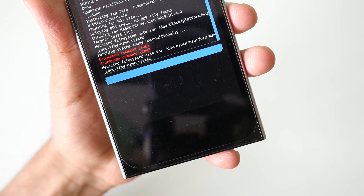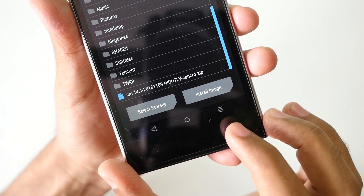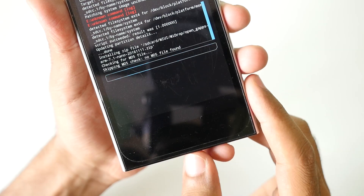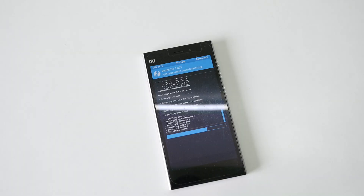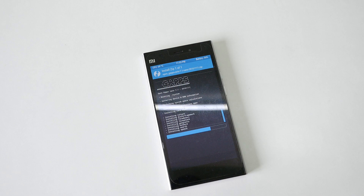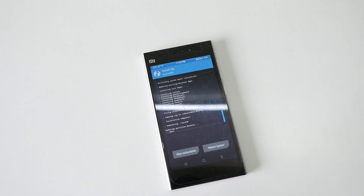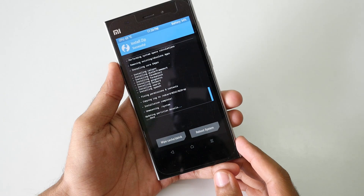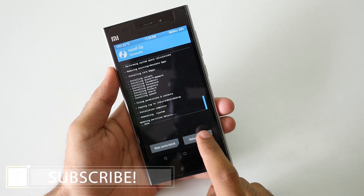Once the zip file is flashed, go back, select the gapps package, and select swipe to confirm flash. Once the gapps package is flashed, simply reboot the device. All the download links will be in the description box below, so do not worry about that.